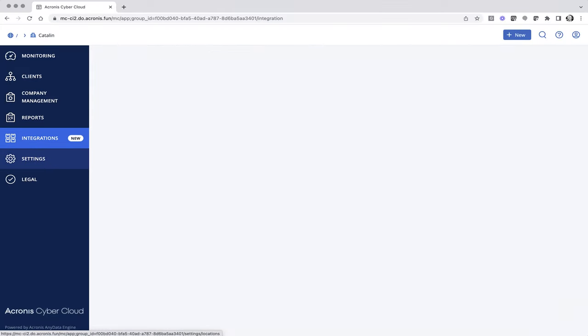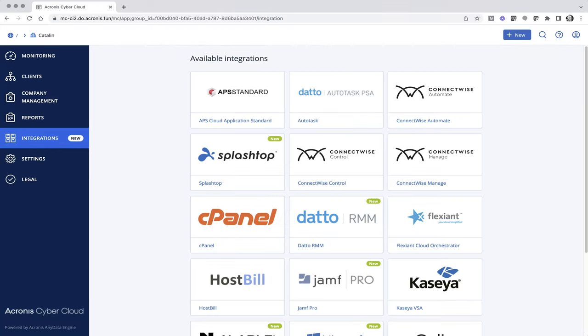With 72% of organizations planning some form of permanent remote work going forward, Splashtop and Acronis are in a unique position to help MSPs empower their clients to remain productive and secured through the work-from-home initiative.